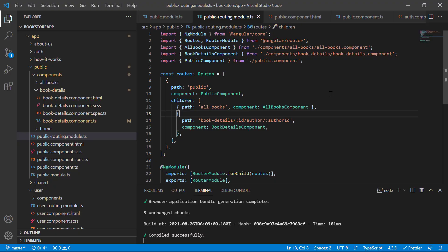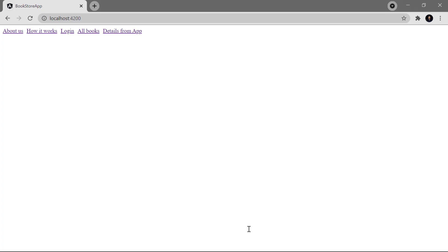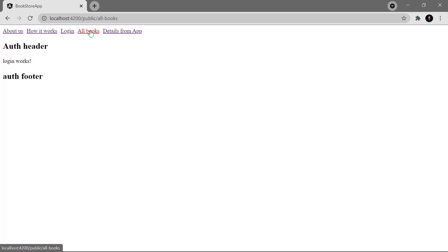This is the Angular application we are using in this course, and here we have created some routes. Inside the public routing module, you can notice we are passing two parameters — the first is the id and the second is the author id. This application is running in the browser using the ng serve command.